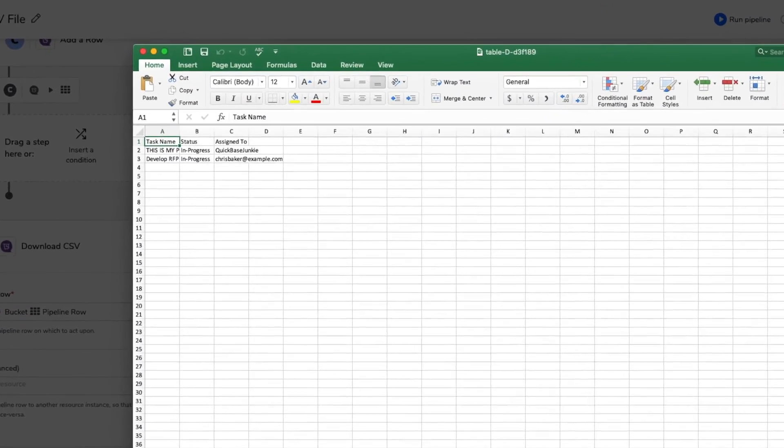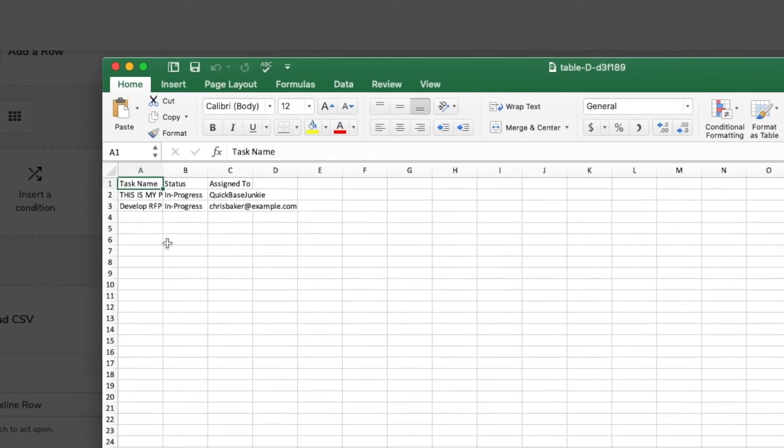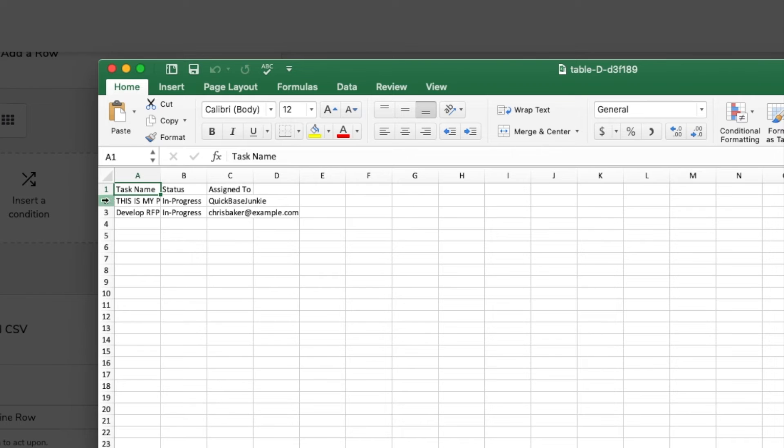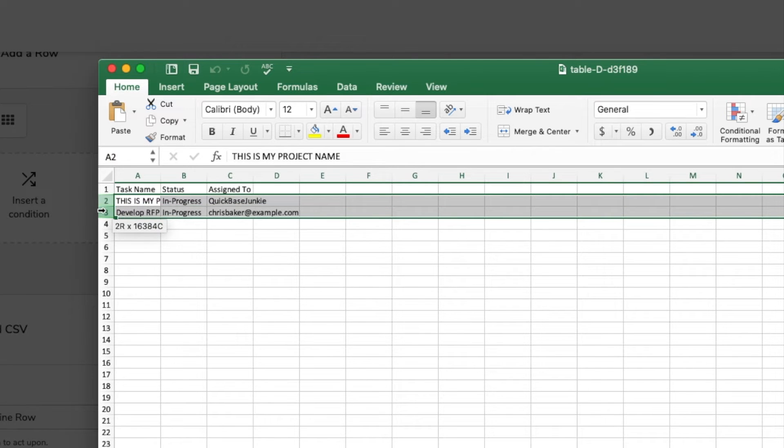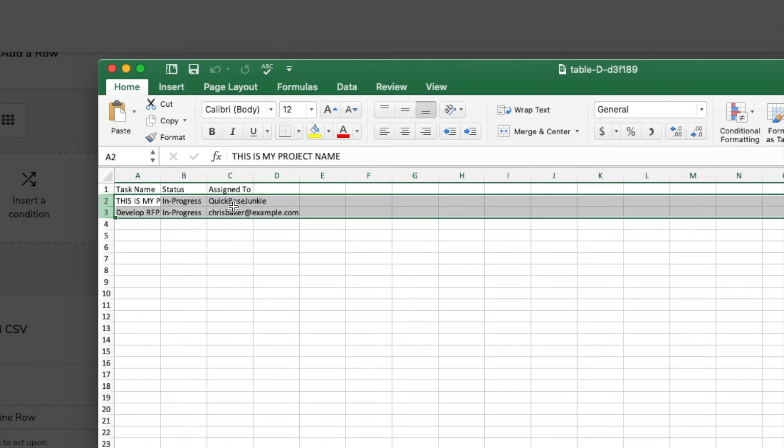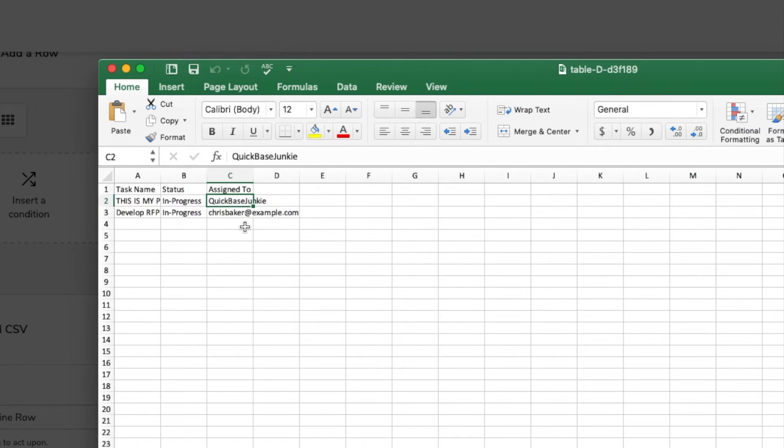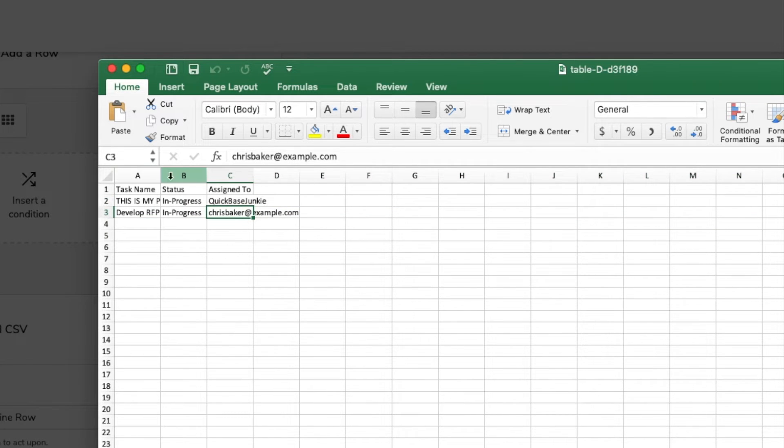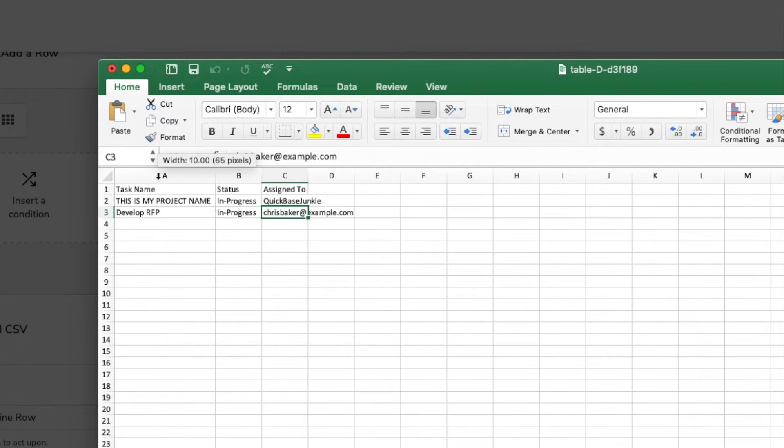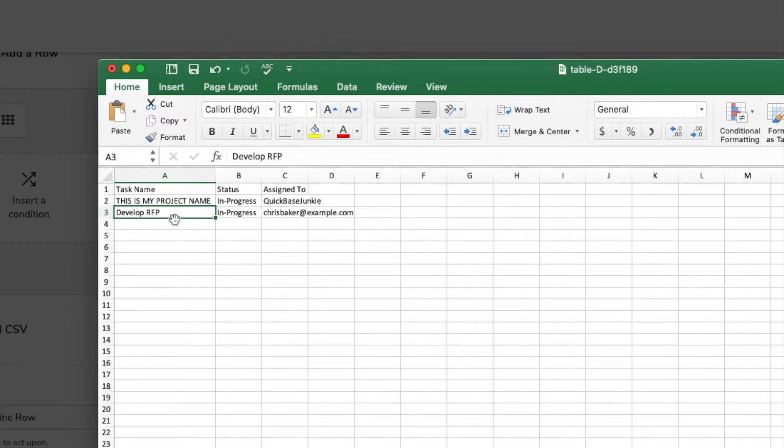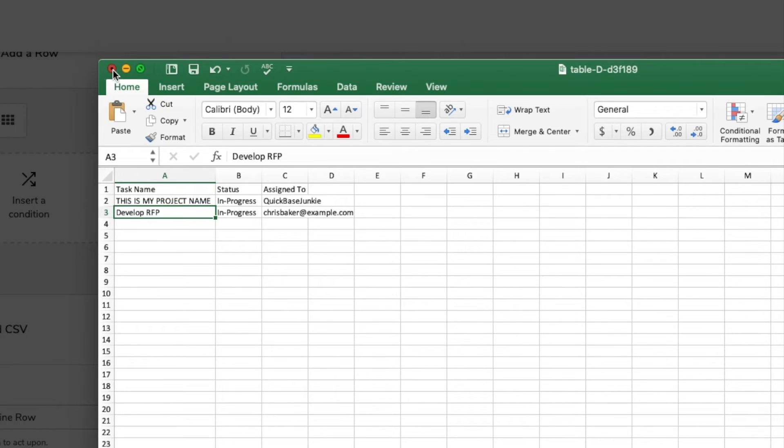There it is. Okay, I had two rows that matched the in progress condition that we set. One was assigned to Quick Base Junkie, the other to Chris Baker. And we've got task names. It looks like there's just some test names in here. But it was successful. It created the file and I downloaded it to my computer.